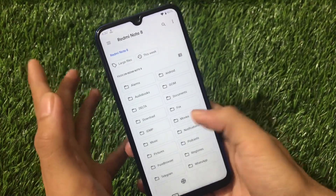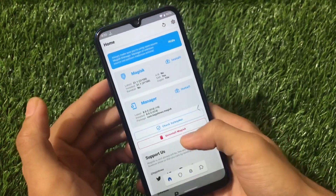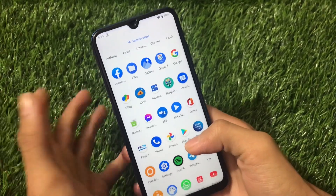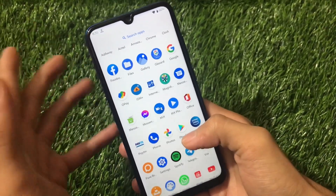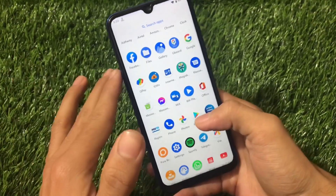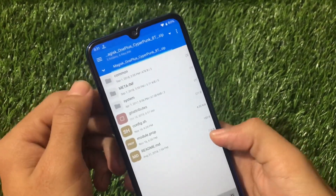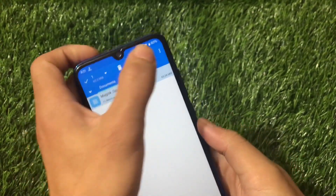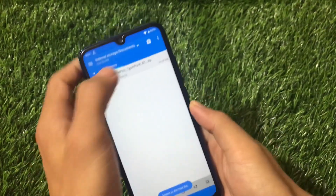In this video, we're not going to focus on the Magisk module method, because for some devices it works and for some it doesn't. So I'm going to show you another alternative method that will work 99.9% of the time. I'll provide the link for this zip file in the description. What you need to do is extract this zip file.